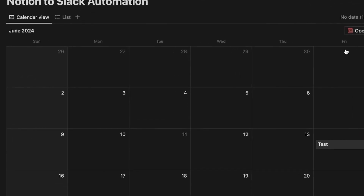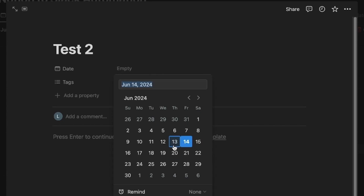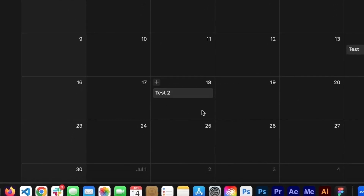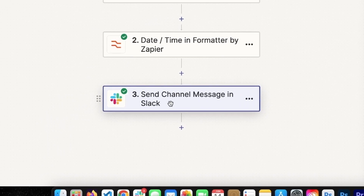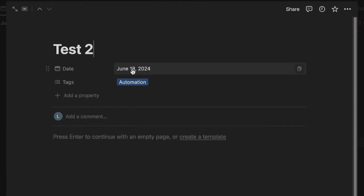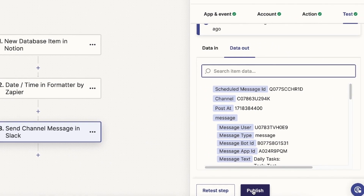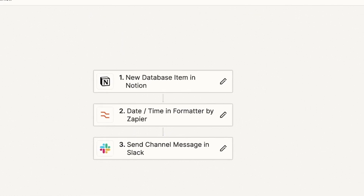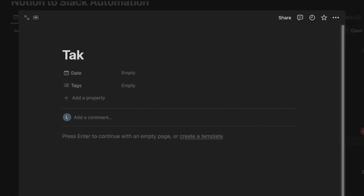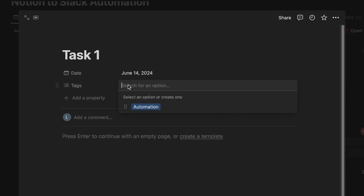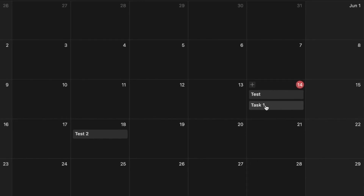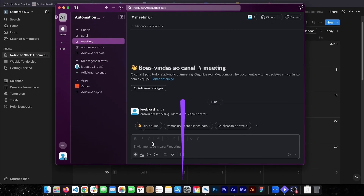By doing this, we can create a task right now. Let's use 'test 2', for example, set the date for 5 days later, and tag it as automation as well. Since I created this task, it's not going to notify me right now — it just got into the automation, but it won't reach the last piece until it reaches the start date, which is June 18th. Now I'm going to publish my Zap so it works. Now that it's published, I'll create a task for today — let's call it 'task 1 for today' — and we're going to see if it notifies us when we reach 2 p.m.